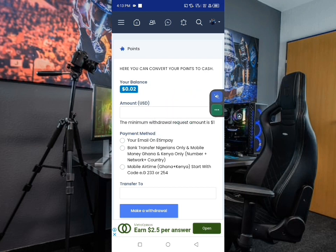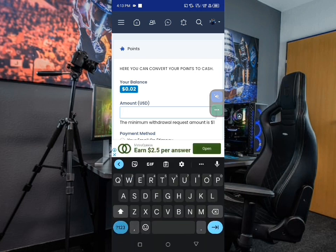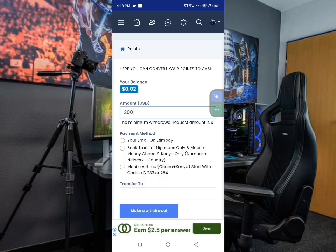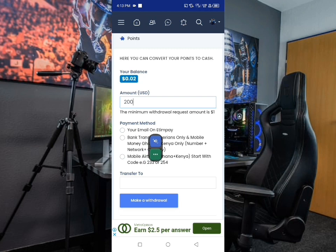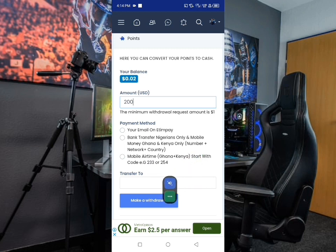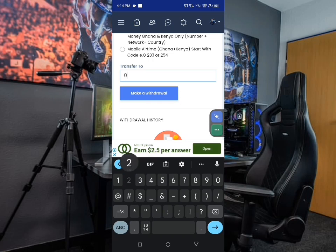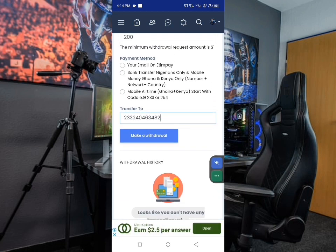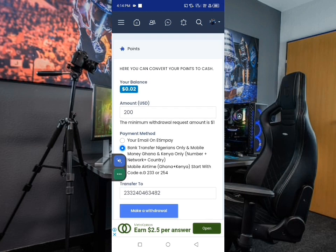Here you can convert your points to cash. You can see your balance here, and an amount field where you enter how much you want to withdraw. The minimum withdrawal amount is one dollar. Payment methods include: your email, bank transfer for Nigerians only, and mobile money for Ghana and Kenya only. If you're in Ghana or Kenya, cash out to mobile money; if you're in Nigeria, use bank transfer. Enter your number in the required format, select your method, click 'Make Withdrawal', and you have the money.